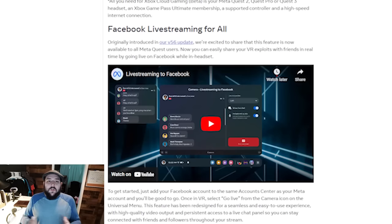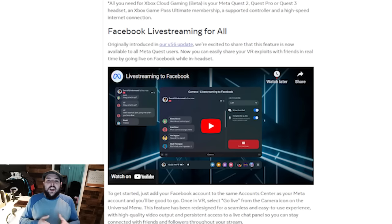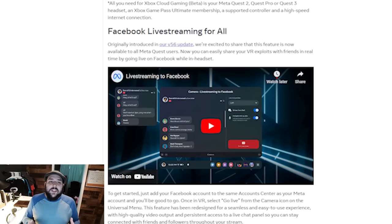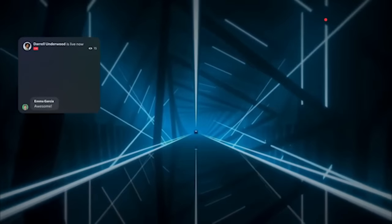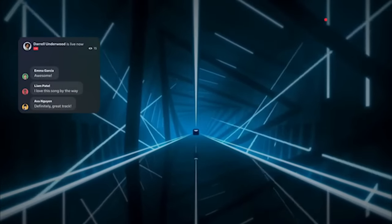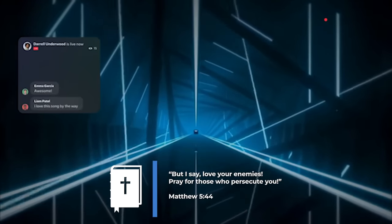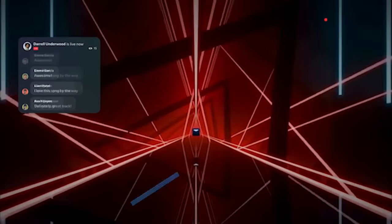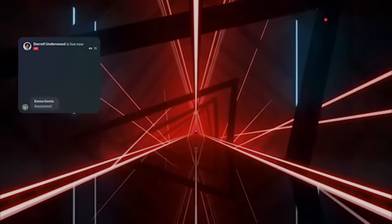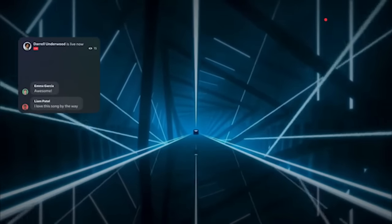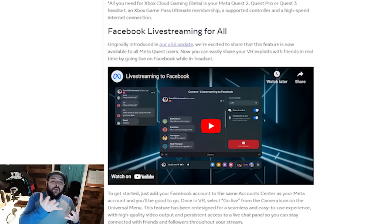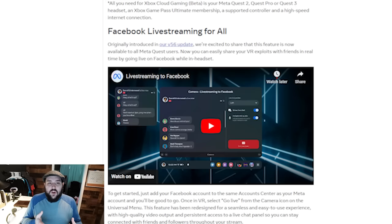Also: Facebook Live Streaming for All. Originally introduced in V56, this feature is now available to all MetaQuest users. Now you can easily share your VR exploits with friends in real time by going live on Facebook, in headset. To get started, just add your Facebook account to the same account center as your Meta account. Once in VR, select Go Live from the camera icon in the universal menu. This feature has been redesigned for a seamless and easy-to-use experience with high-quality video output and persistent access to live chat panels so you can stay connected with friends and followers through your stream.